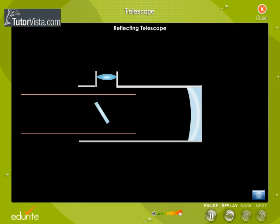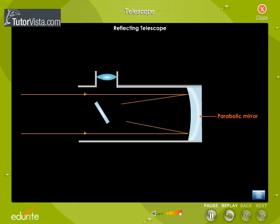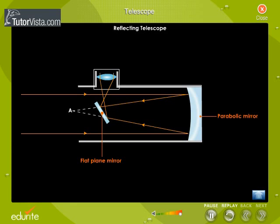Incoming light rays pass down the barrel of the telescope and are reflected by a parabolic mirror at the base. These rays converging towards a point A, as shown in the figure, are made to fall on a small flat plain mirror. The mirror reflects the light towards an opening on the side of the tube that passes into the eyepiece. Note that in a reflecting telescope, chromatic aberration is eliminated as the light does not pass through glass except the small eyepiece lens.